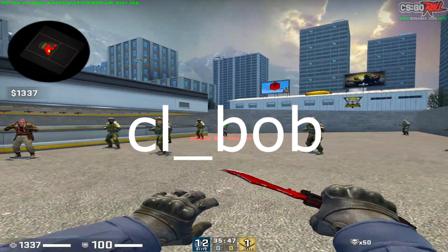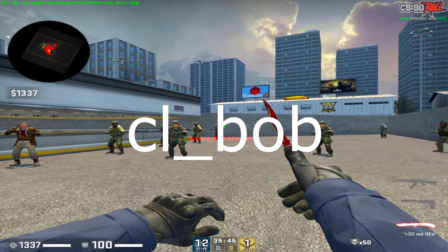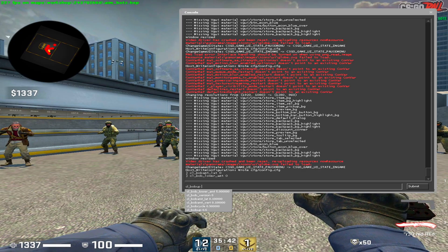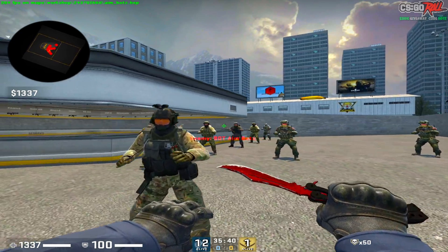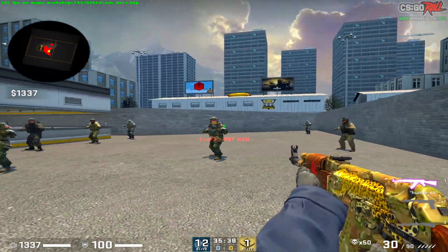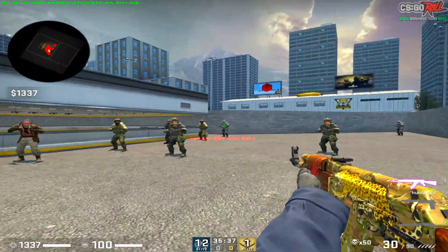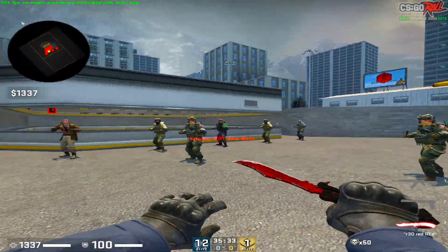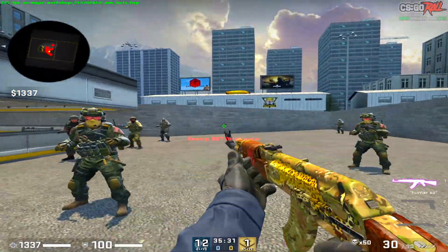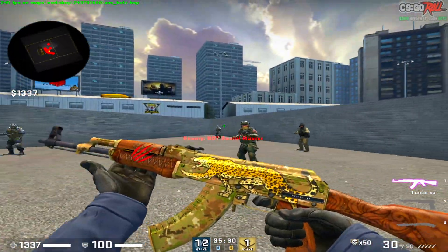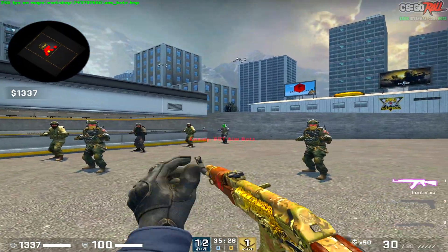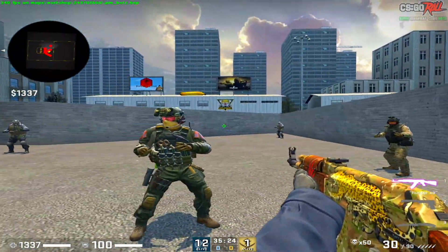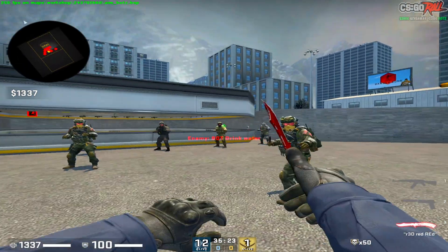For the view model movement settings — the CL_Bob stuff — I have everything as low as possible. I don't like my gun dancing around and jumping up and down on screen; I like it pretty consistent. I just want to focus on the target in front of me, so lower Bob settings keep it stable and it's something I'm comfortable with.